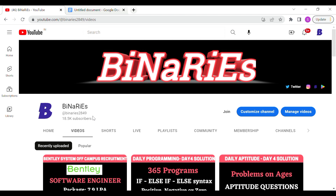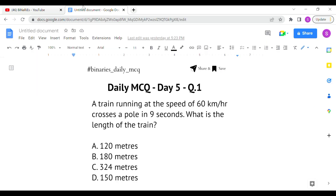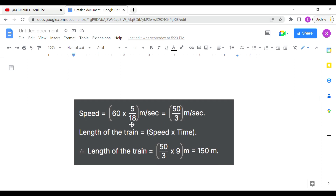Time, speed and distance — today we are talking about problems on trains. First question: a train running at the speed of 60 km per hour crosses a pole in 9 seconds. What is the length of the train? The length of the pole is very small, so the distance is the length of the train. Length of the train equals speed into time.